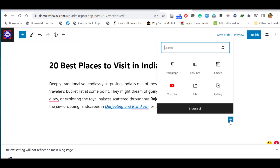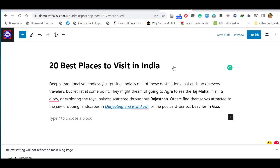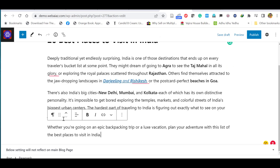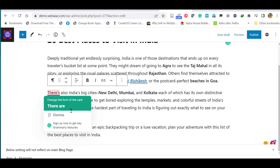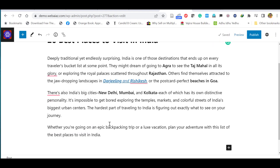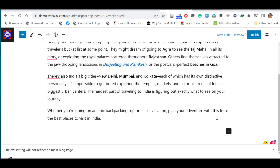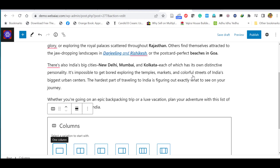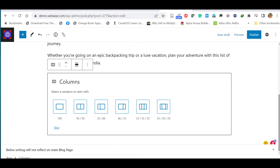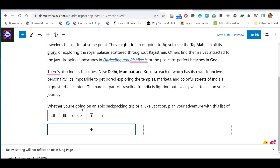Let's add another paragraph by clicking the plus icon and selecting 'Paragraph.' You can paste multiple paragraphs into one paragraph block without needing to create a new block for each. To add columns, click the plus icon and select 'Columns.' You can choose two equal columns, one-third/two-third columns, or three columns. Let's select two equal columns.